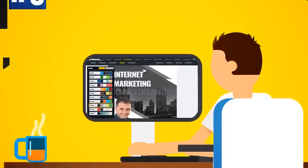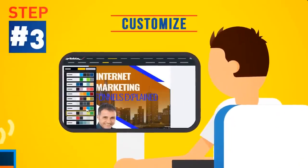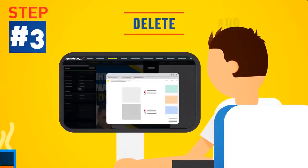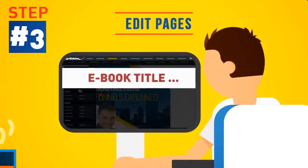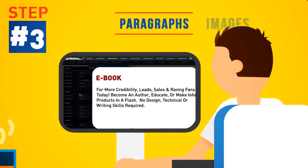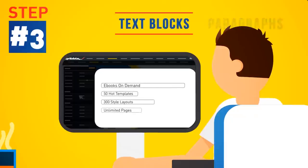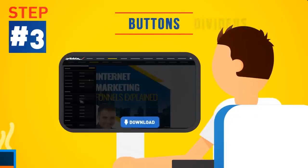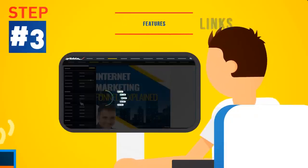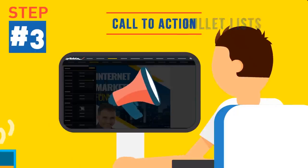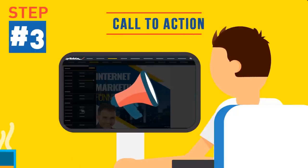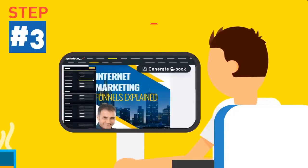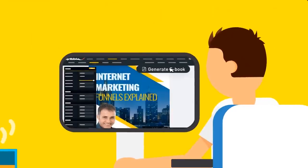Step 3: Customize it with your own color theme. Then add, delete or edit pages, headlines, images, paragraphs, text blocks, dividers, buttons and links, features, bullet lists or call to action areas. And that's it. Just hit generate and you're done. In less than the time it takes you to boil a kettle, you would have created an impressive, highly professional, trust-building e-book that's ready to sell online.